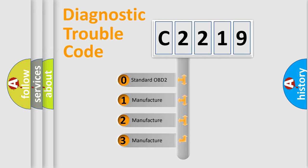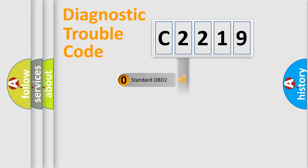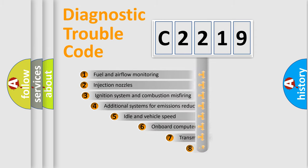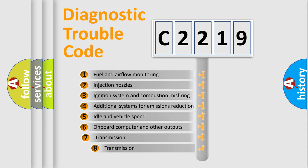If the second character is expressed as zero, it is a standardized error. In the case of numbers 1, 2, or 3, it is a manufacturer-specific expression of the car error.